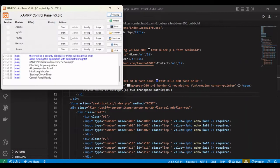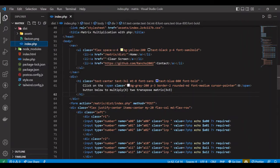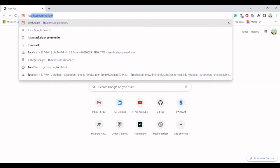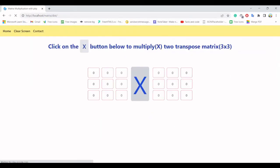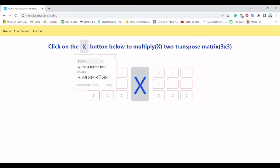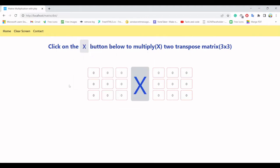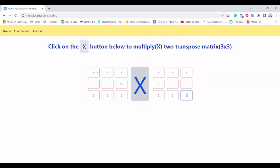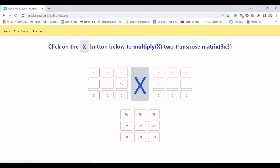First of all let's open XAMPP and let me show what this project does. So localhost and matrix and list — this is my project. The values are set to zero by default and this is going to multiply two transpose matrices. Let's do some easy multiplication.